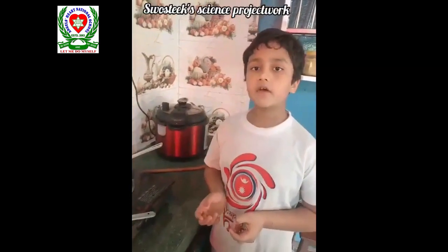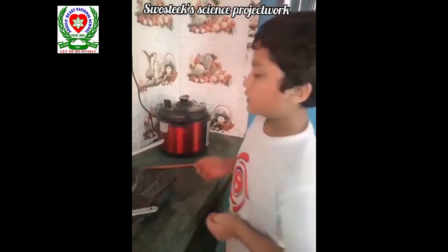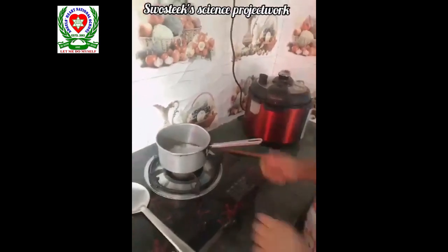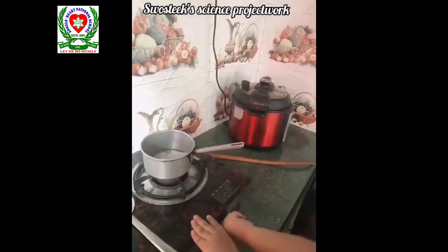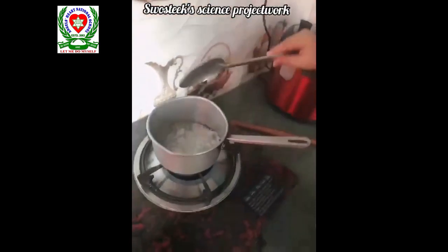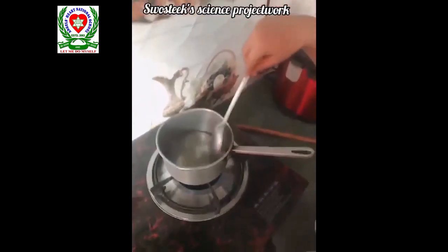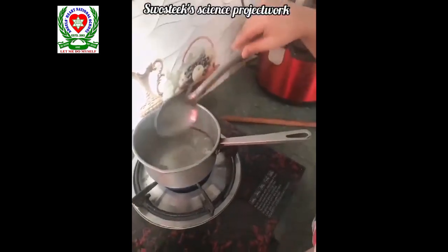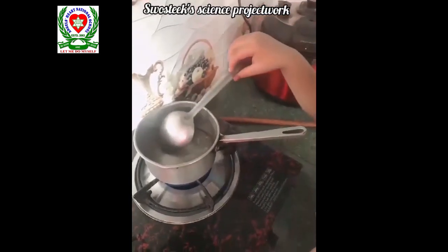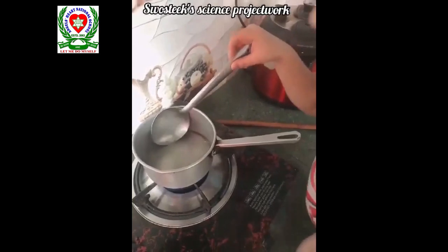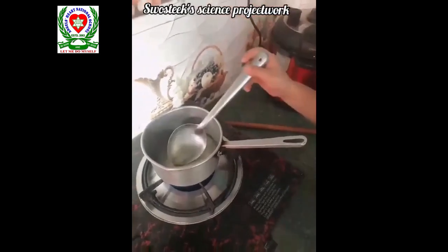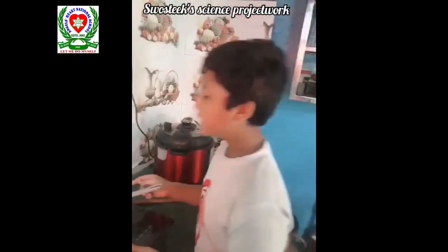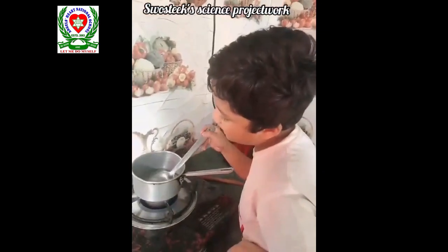Hello everybody. I'm going to do my science project work. I have taken some ice, and now I'm going to turn on the gas. We can see the ice is melting — the ice is turning from solid into liquid condition.